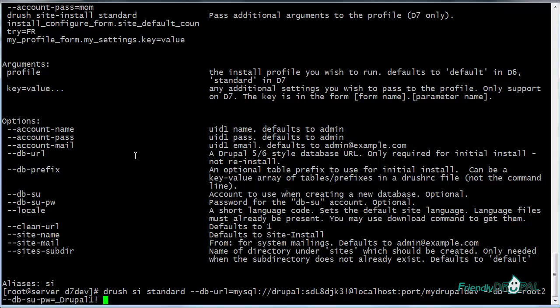Then we can also use account name or account password, or if we don't specify them Drush is going to install them with default settings that we can change later. We can also enter site name.